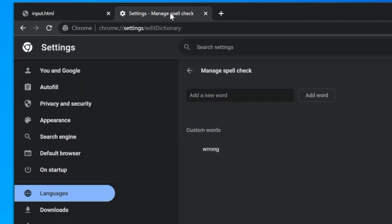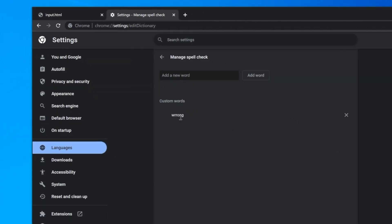have to head to Chrome settings edit dictionary and the incorrect word that you added is simply here you just press the cross and the word disappears so next time you spell the word incorrectly it tells you you're wrong